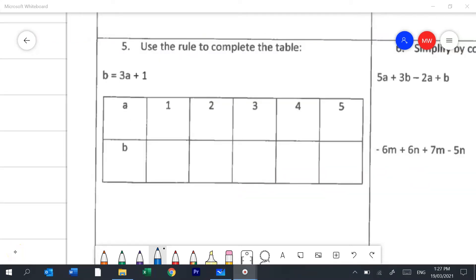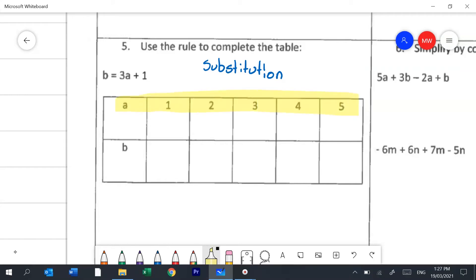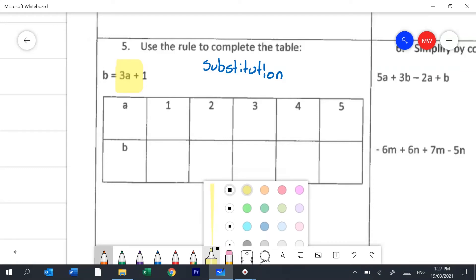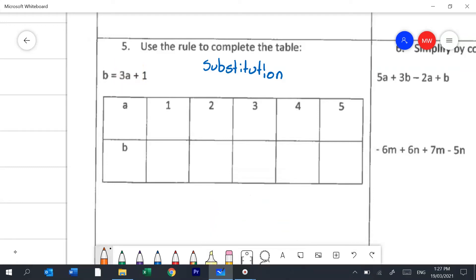Even though Question 5 looks different to the previous questions, this one's just substitution as well. What's happening in the table is that these are all different values for a. So we're saying: what if a was 1, or 2, or 3? And we're seeing what happens to our b value when we change our a value. In the first equation, they're replacing this a with each of those a values. So if a was 1, it would become b equals 3 times 1 plus 1. So 3 times 1 is 3, and 3 plus 1 is 4. If a was 2, it becomes 3 times 2, which is 6, and 6 plus 1 is 7.